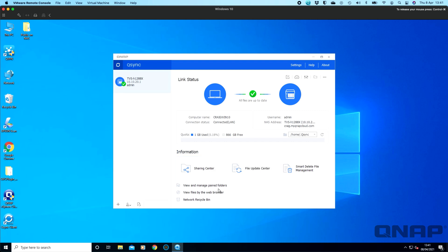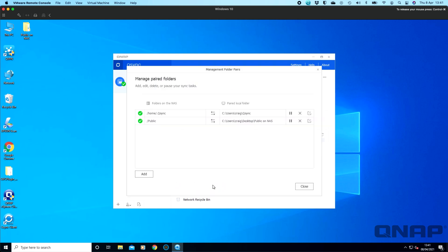So to use this feature, you have to go into view and manage paired folders once you've got the new version of the software installed. So I've added a couple of different folders here. I've got my default one of home slash Q-Sync. So that's the one that's normally added by default. But what I've done here is I've added an entire network share. I don't have a whole lot of data in it. But if you did have several terabytes of data there that wouldn't fit on the local storage, this is a really good feature that you can add.